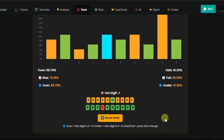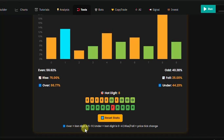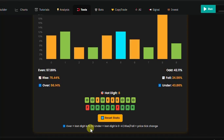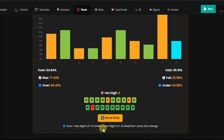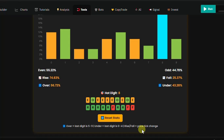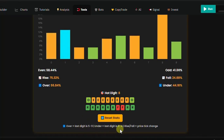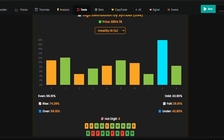When you talk about over, there's a note here: over equals last digit 5 to 9, so you can trade over 5 — that is 6, 7, 8, and 9. Under means you can trade under 4 — that is 0, 1, 2, 3. That is how it is set, so you can use this to define your entries in the over and under market.